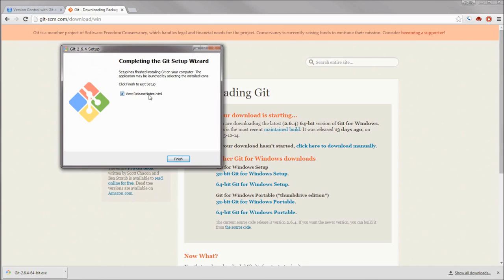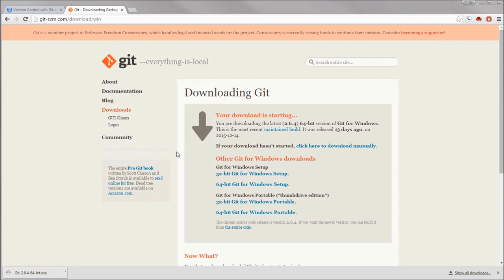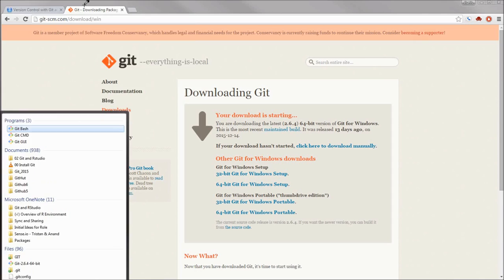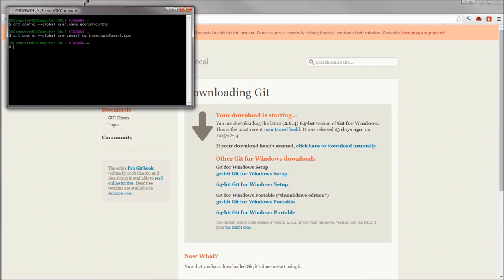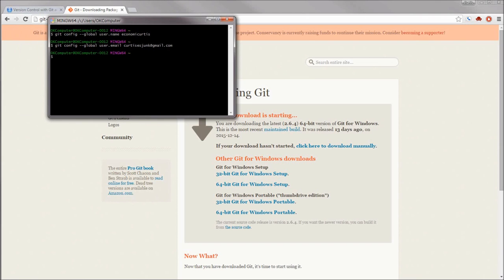Now that Git is downloaded and installed, let's just double-check that it's installed correctly by opening up the Bash script. We're also going to need to adjust some configuration settings in Git in order for it to connect to our GitHub account. The first thing that you're going to type is git config --global user.name and then put in the username you have associated with your GitHub account. In this case, it's economic Curtis. And then you're going to do a similar command but with user.email, listing the email address you have associated with your GitHub account.